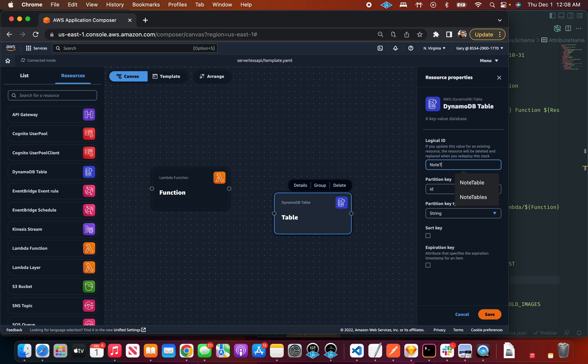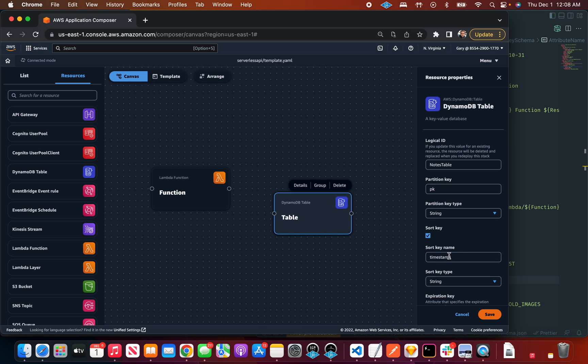Now if I double click on this, I'm going to change some things around. I'm going to call this notes table and I'm going to call this PK. I'm going to click yes to the sort key. I want one of those and I'm going to call it SK. So what I'm doing right now is filling out a form.